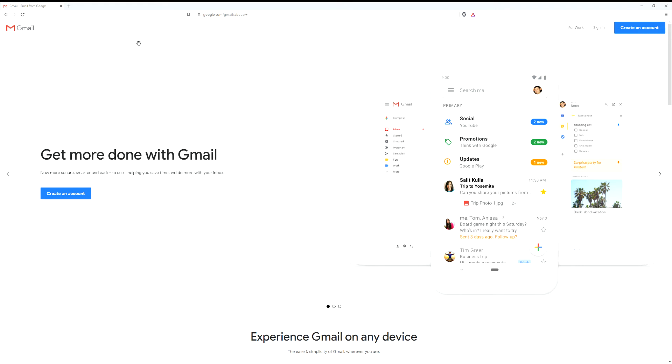Today we're going to be taking a quick look at gmail.com and all the fun things Google has to offer. So the first step is to go to gmail.com and then on the upper right hand side you have multiple options. You can sign in or you can create an account.